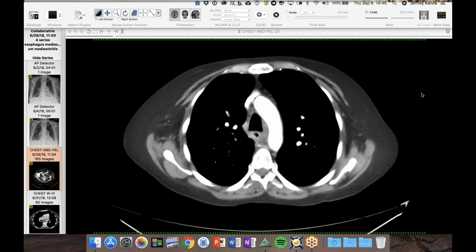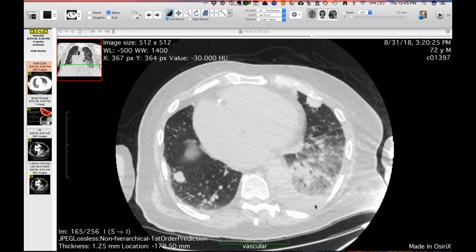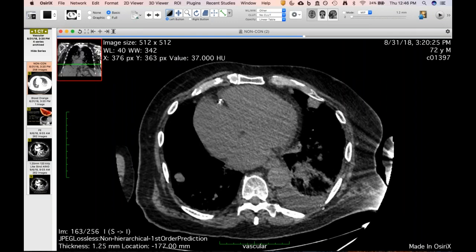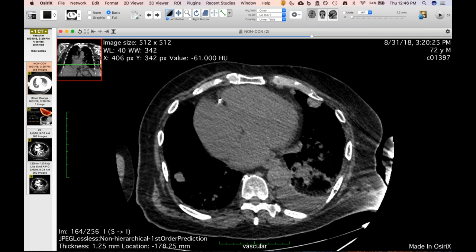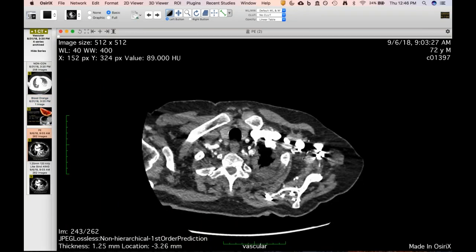To reinforce the PE infarct case: the key finding is that rind of higher attenuation — the blood orange sign — with pulp in the center. This is why it looks like an infarct and how it's confirmed. Always think about infarcts in cases like this rather than automatically calling it pneumonia or something else.